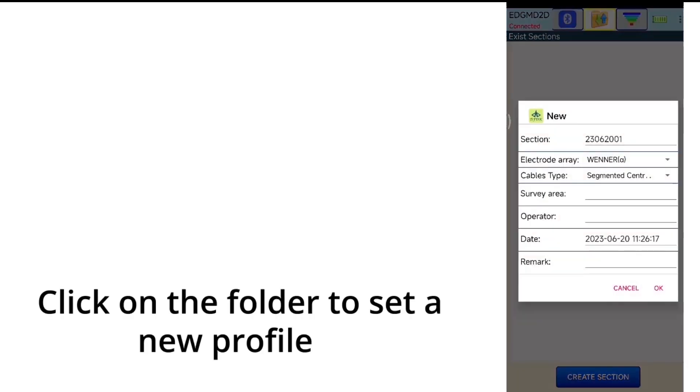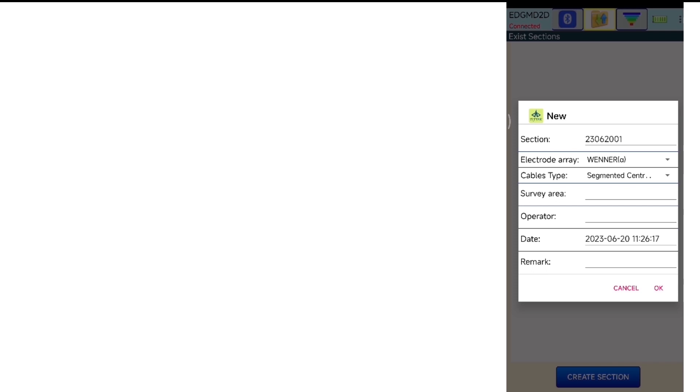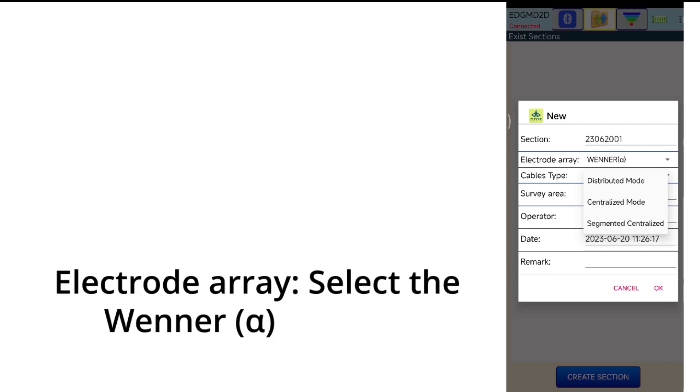Click on the folder to set a new profile. Electrode array, select the winner, Alpha.